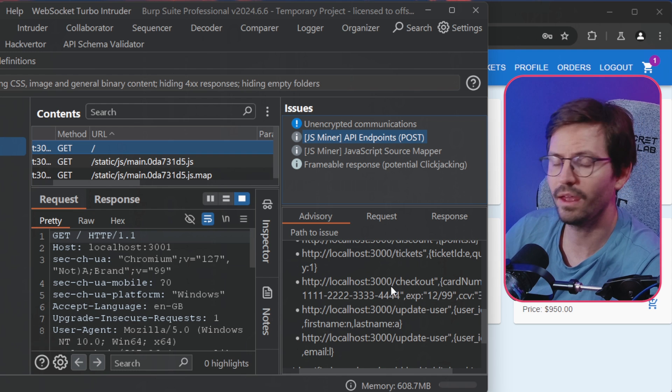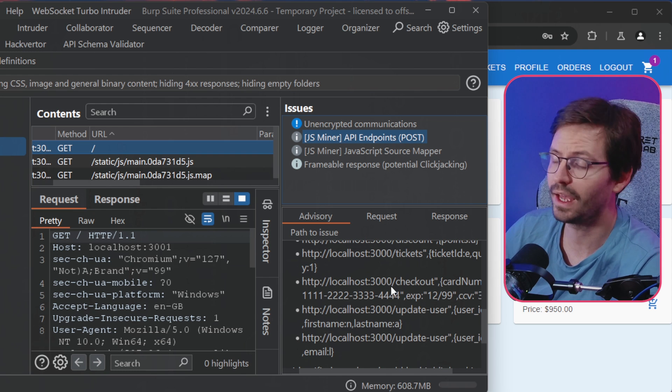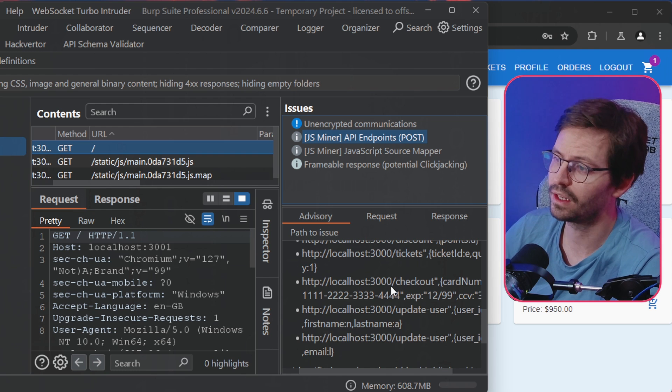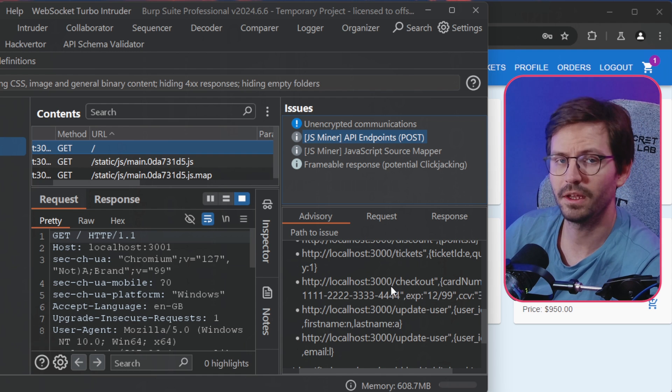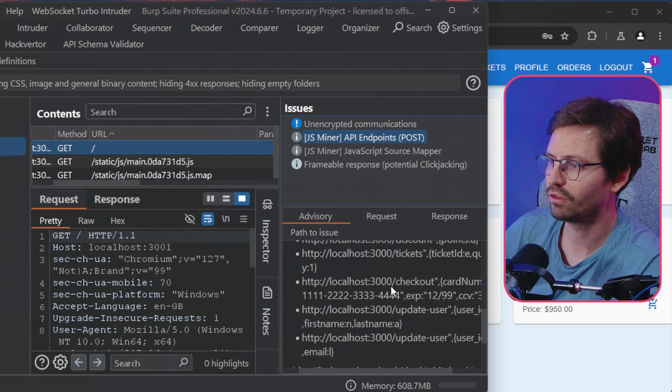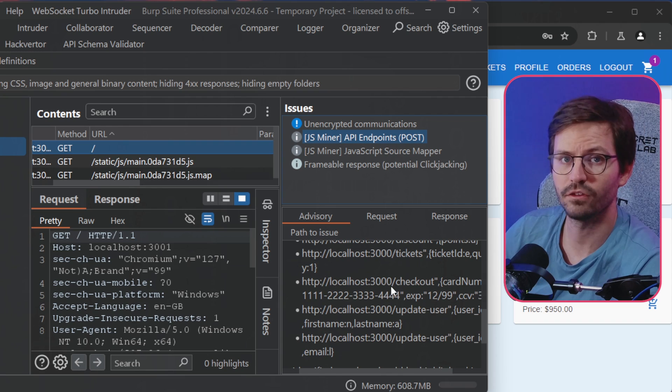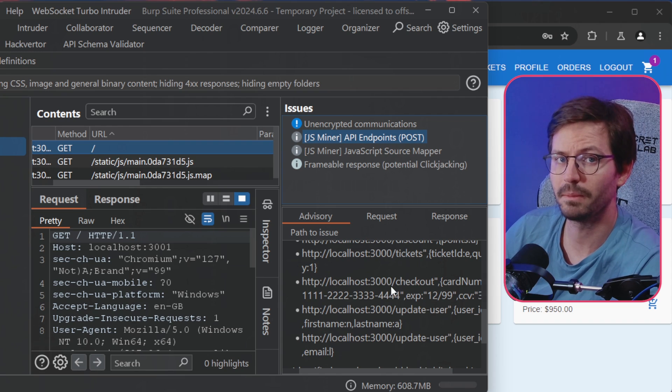And once again, like I say, we can do a quick sanity check. So JS Miner is really powerful and it's a really useful tool, so I use it quite often alongside my manual testing.